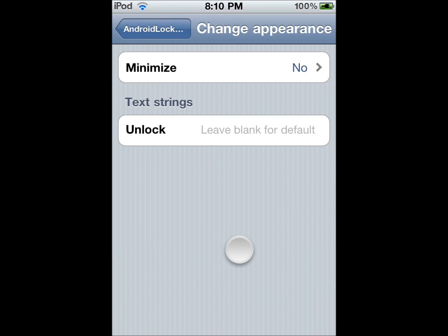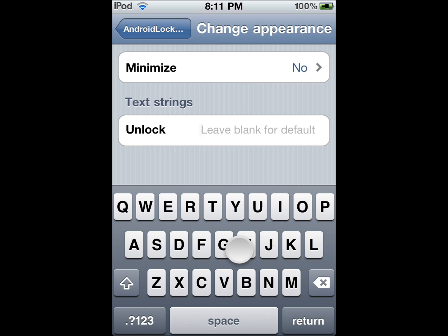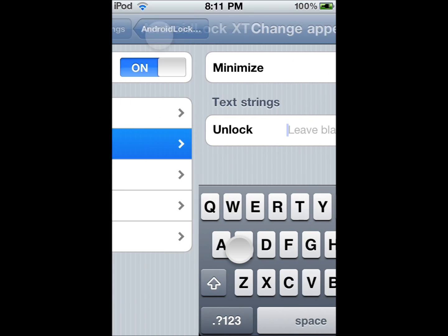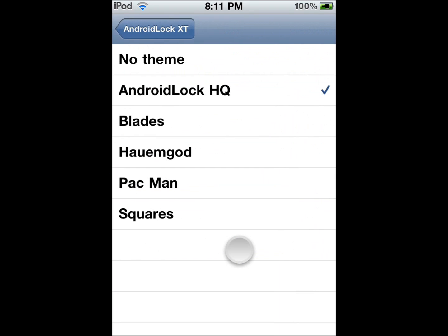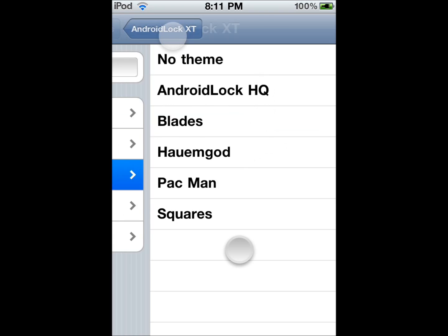You can also change the appearance. You can select your theme — you can select Pac-Man, Square, whatever you want. I'm going to choose the Android Lock XT.